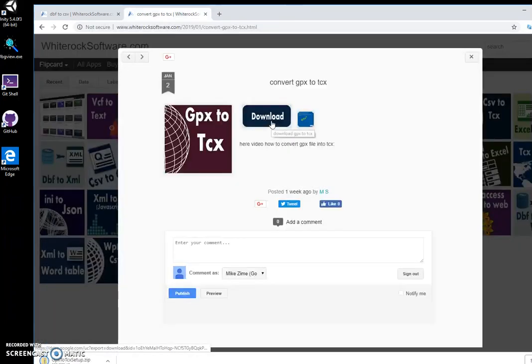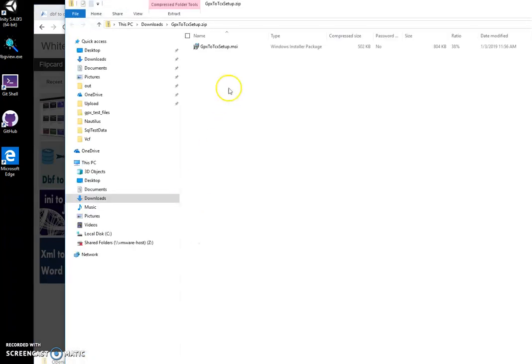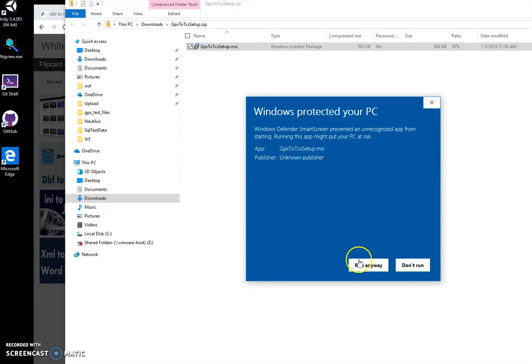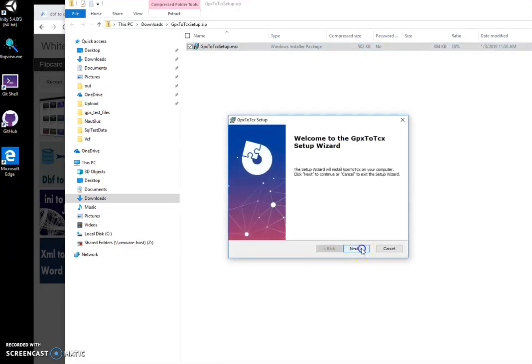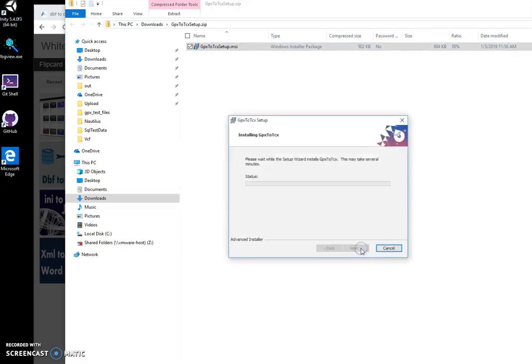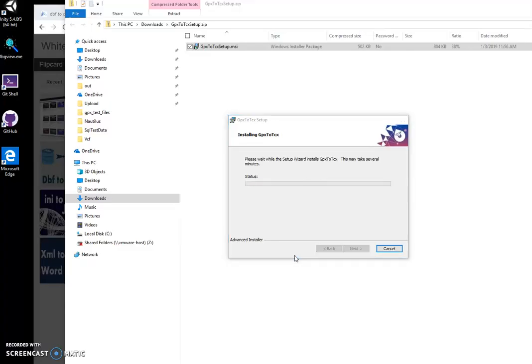And then click on archive, double click on MSI, click on more info, run anyway. Click next, install, yes.